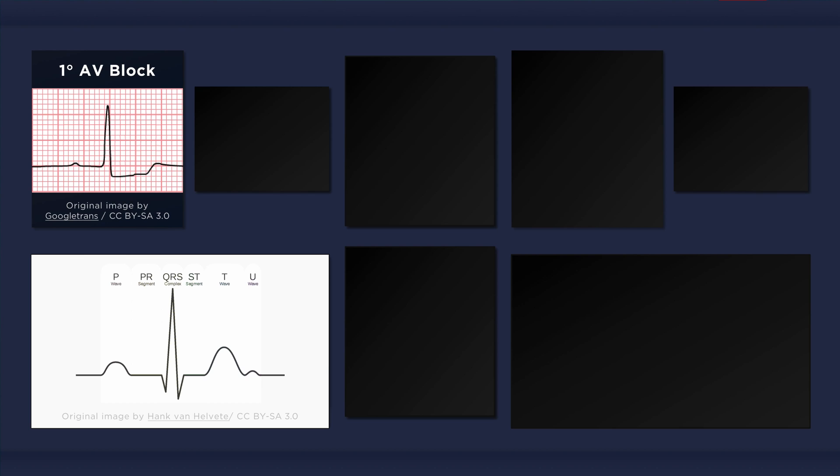The PR interval starts at the beginning of the P wave and ends at the onset of the QRS complex. Note that the PR interval includes the P wave and the PR segment. Do not confuse the PR interval with the PR segment, which is the isoelectric line that occurs in between the P wave and the QRS complex.